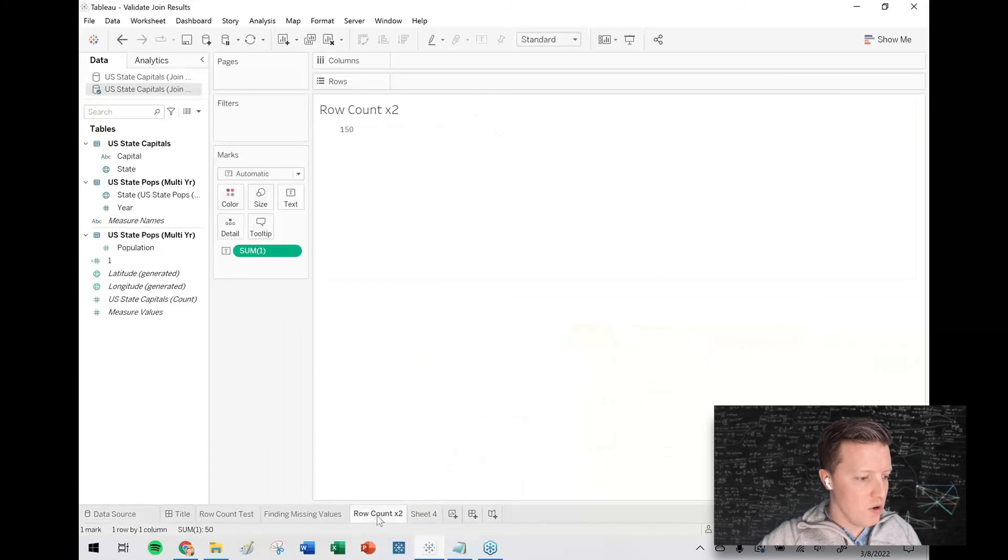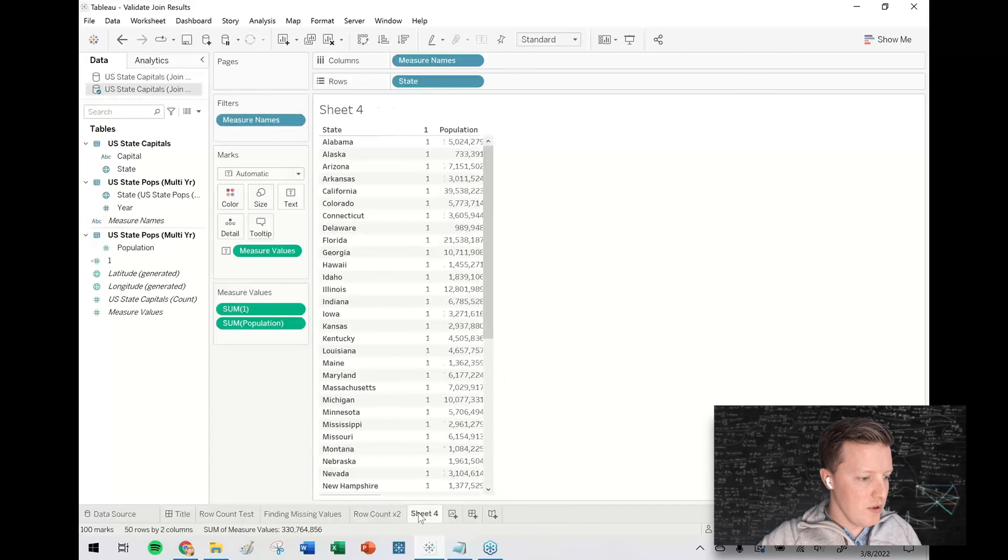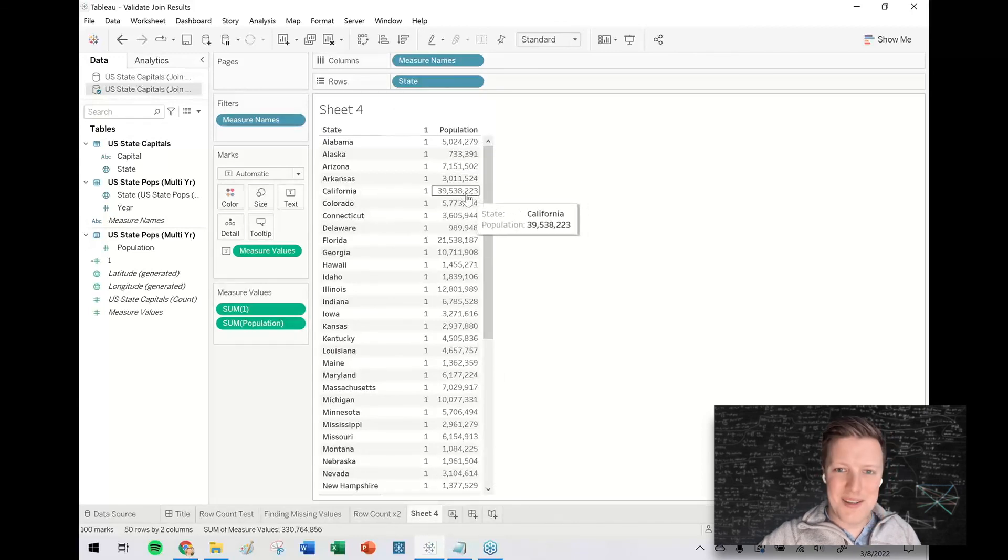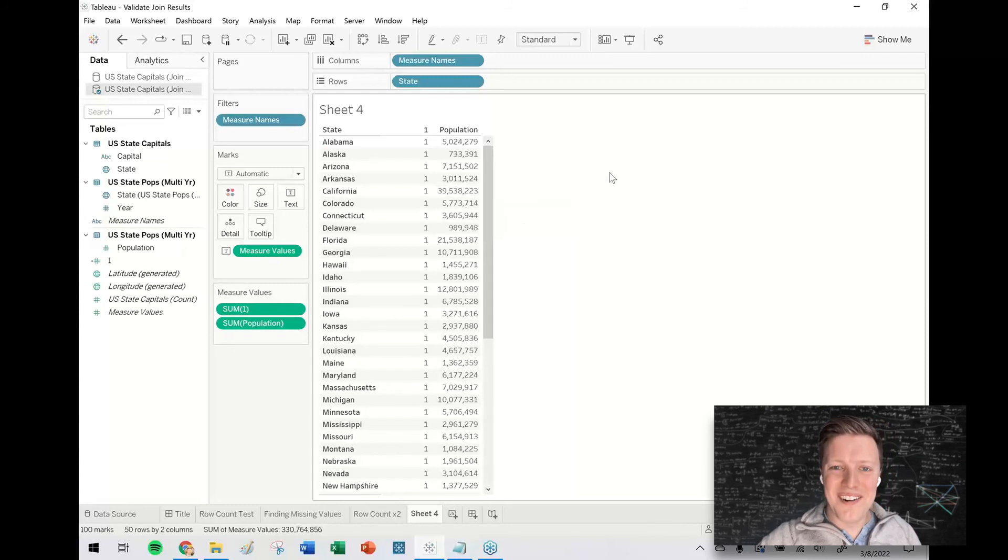So if we go back to our row counts, we're down to 50. If we go back to this sheet, California's population seems much more normal at like 39 million. So we are in good shape. So cool.